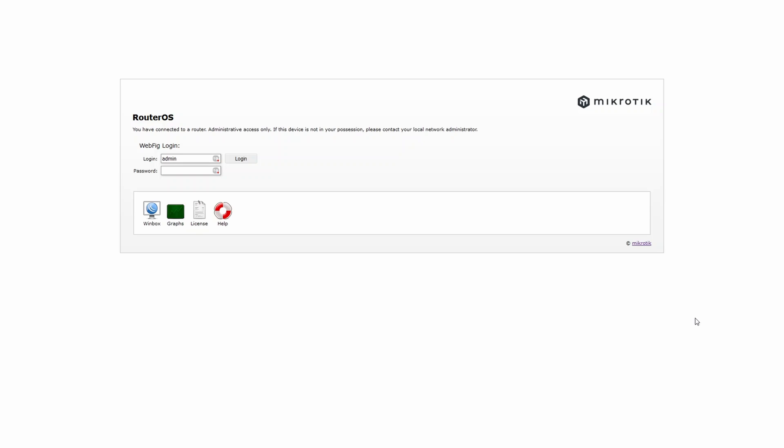After you have connected to your router, go to 192.168.88.1 in your web browser. This will open the WebFig management interface. You can also go to mikrotik.com and download the Winbox management software. Either way, the setup is the same. The login credentials are admin for the username and no password.